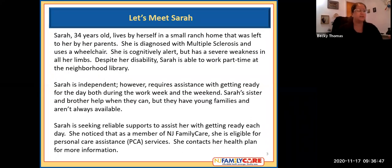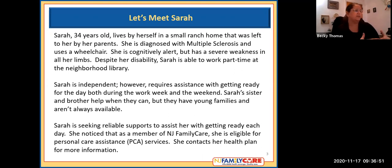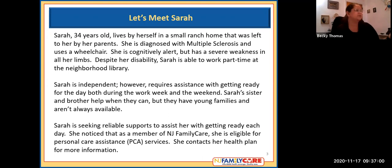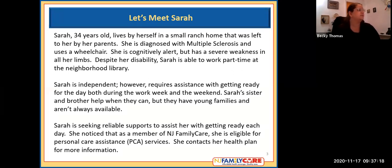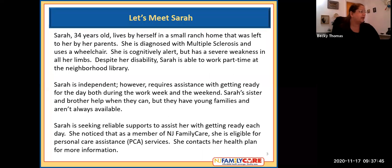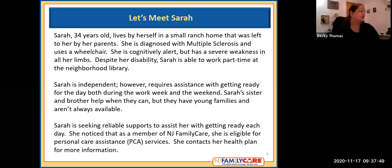The best way to talk through PPP is to take the experience of someone who may be enrolling in the program, to make it more of a personal experience instead of just rattling off facts. So I want to start off by introducing a potential enrollee named Sarah. Sarah is 34 years old, lives by herself in a small ranch home left to her by her parents. She is diagnosed with multiple sclerosis and uses a wheelchair. She is cognitively alert but has severe weakness in all of her limbs. Despite her disability, Sarah is able to work part-time at the neighborhood library. Sarah is independent, however, requires assistance with getting ready for the day, both during the work week and the weekend. Sarah's sister and brother help when they can, but they have young families and aren't always available. Sarah is seeking reliable supports to assist her with getting ready each day. She noticed that as a member of NJ Family Care, she is eligible for personal care assistance services, and she contacts her health plan for more information.